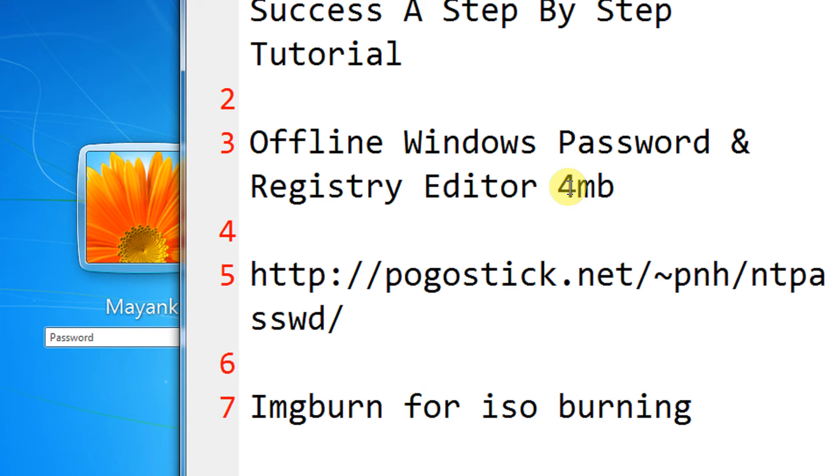Instructions are available on the website itself. I have the ISO CD here. Since I cannot show you my PC while booting, I am using a VirtualBox.